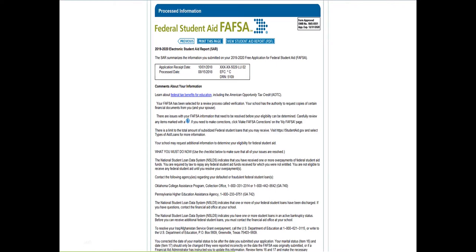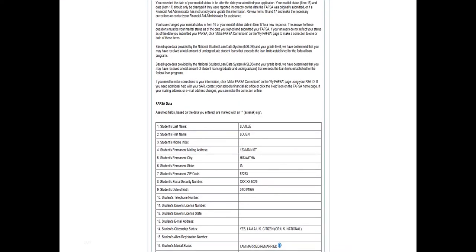The SAR actually comes to you in an email. It goes to the student, and the student will open it up and this is basically what you see. This is what the FAFSA form looks like printed out, and they ask you to look at it and confirm all the information is correct.